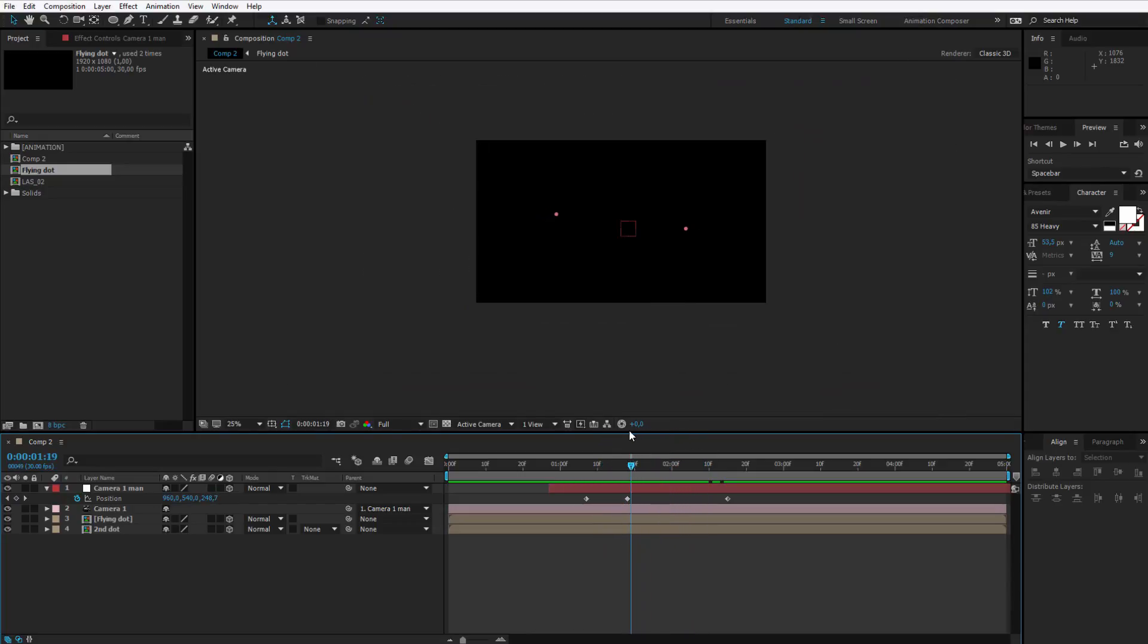I hope you did understand how to work with the camera. Please prepare the same thing in your animation and then we will follow with our next step.